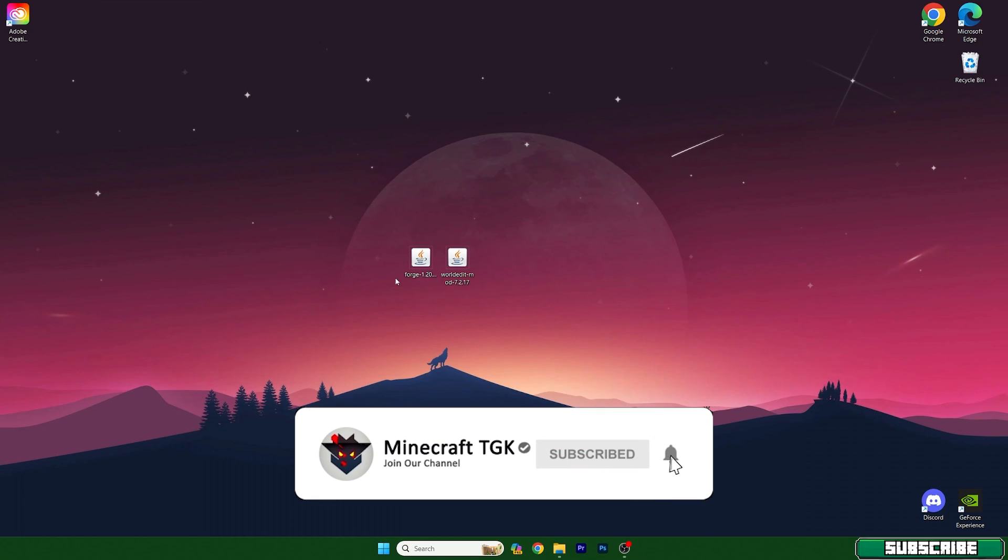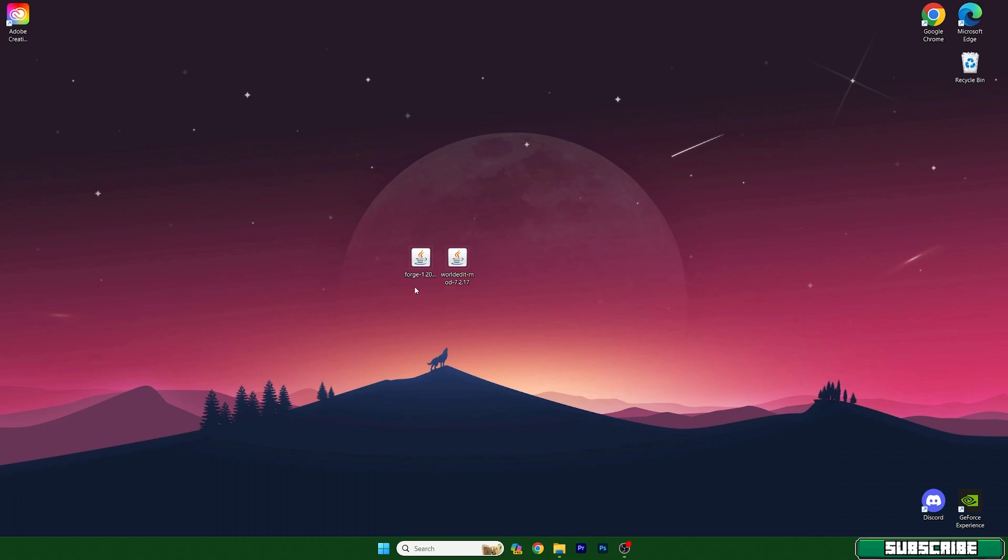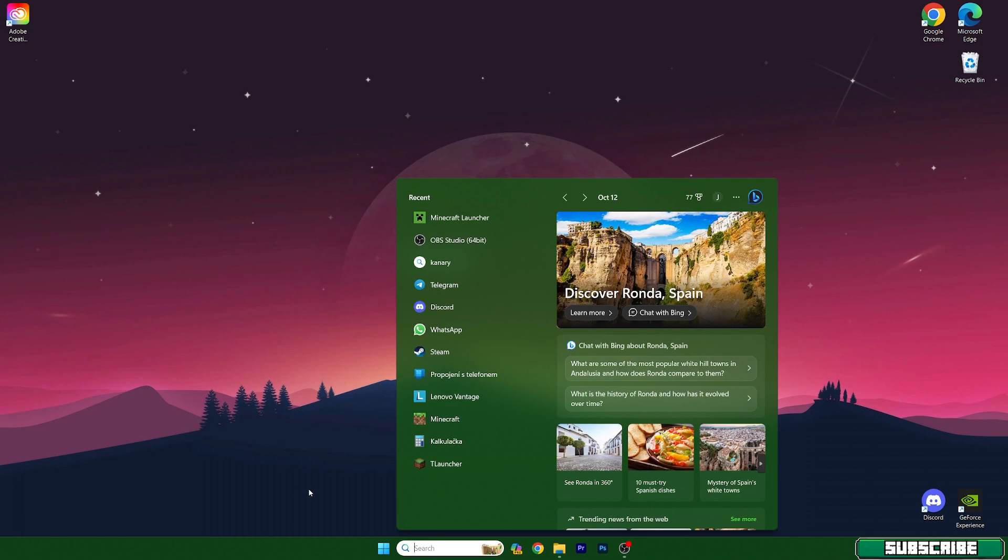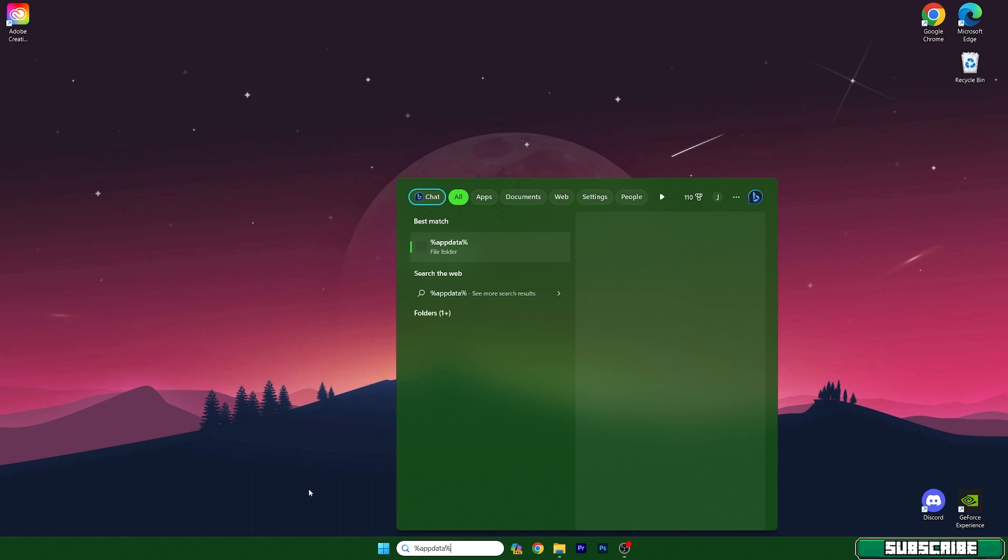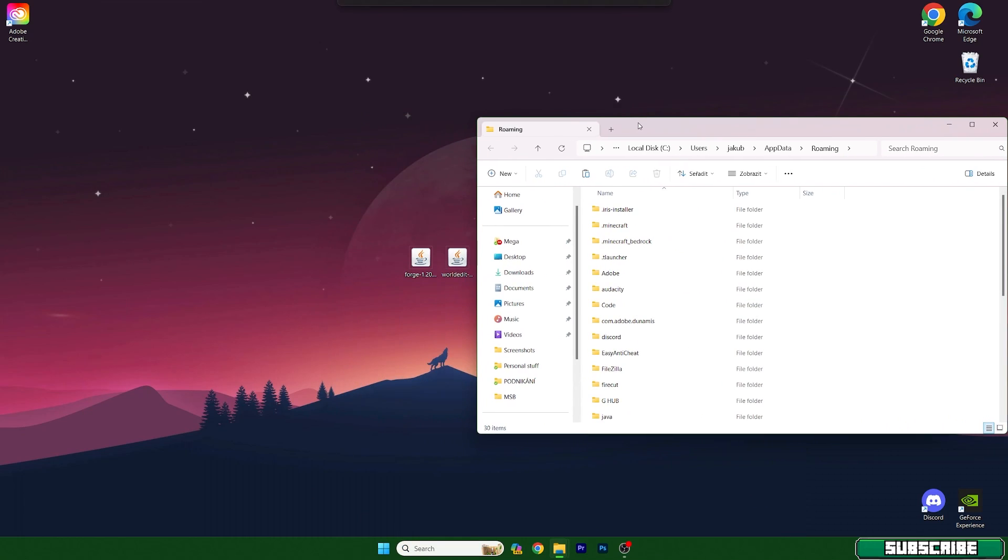There's a download link, so click on that. It will take you to my article and you need to download these two files. Then go to the Windows search bar and type in %appdata%. This will open up the roaming folder.